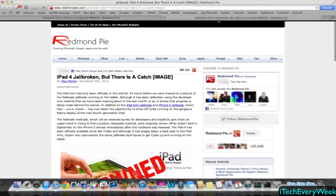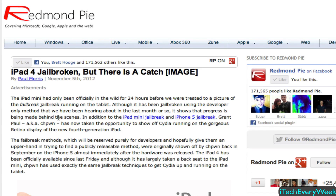Now onto the iPad 4 — it's also been jailbroken, but there's a catch again because of the developer account being needed. It has been jailbroken with the exact same exploits and in the same way as the iPad mini and the iPhone 5, so everything I said previously about the iPad mini applies to the iPad 4 as well.